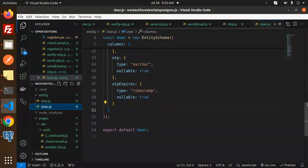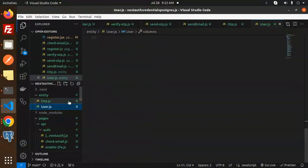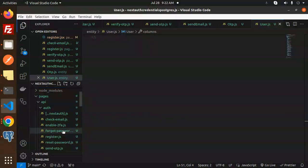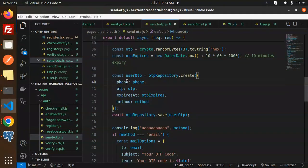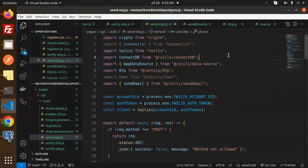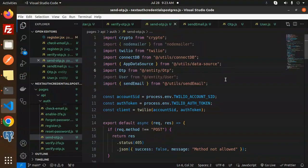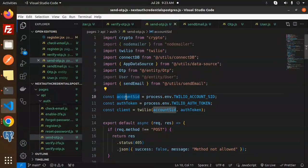We have the users entity already discussed. Next, in the pages/auth folder, we have made changes to the send OTP file. Previously we sent OTP via email; now we have added support for sending OTP via phone number using Twilio. Here we require the account SID, auth token, and the Twilio client.